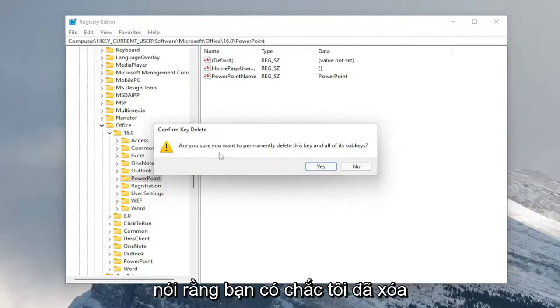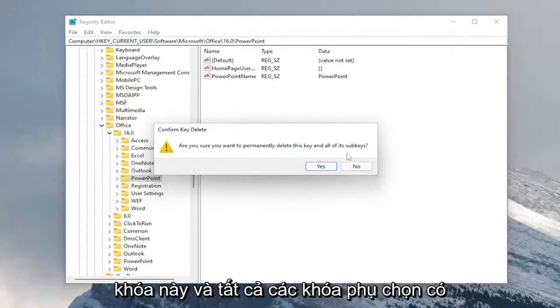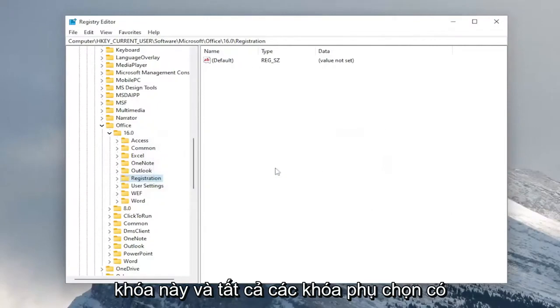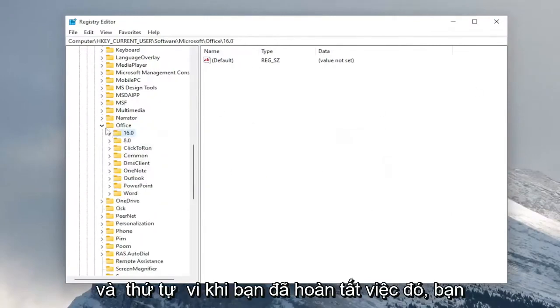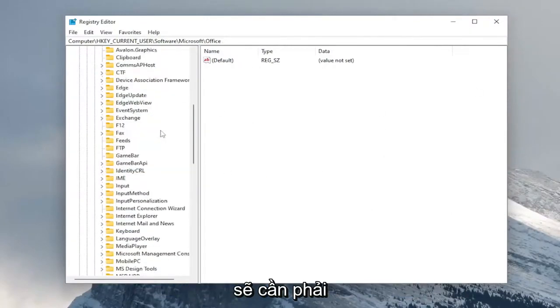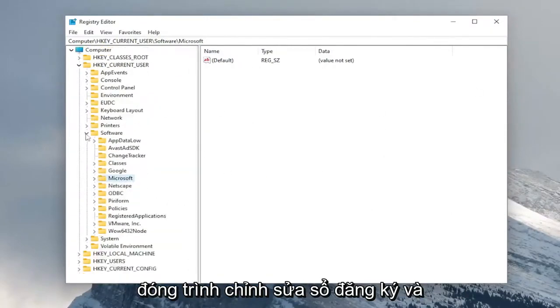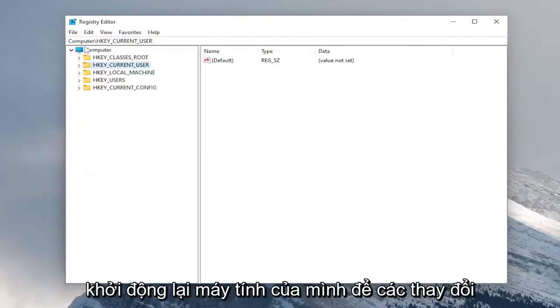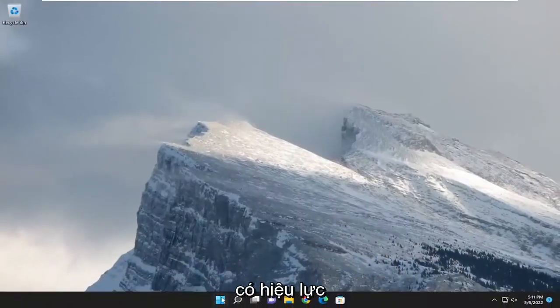But anyway, it says, are you sure you want to permanently delete this key and all the sub keys? Select yes. And then once you're done with that, you will need to close out of the registry editor and restart your computer for the changes to take effect.